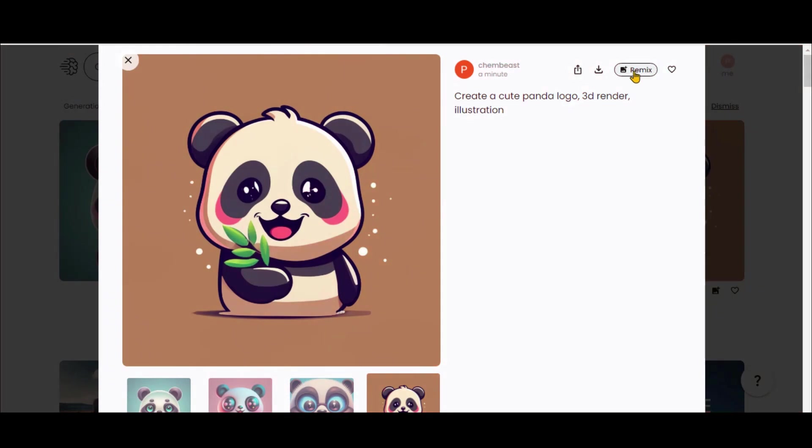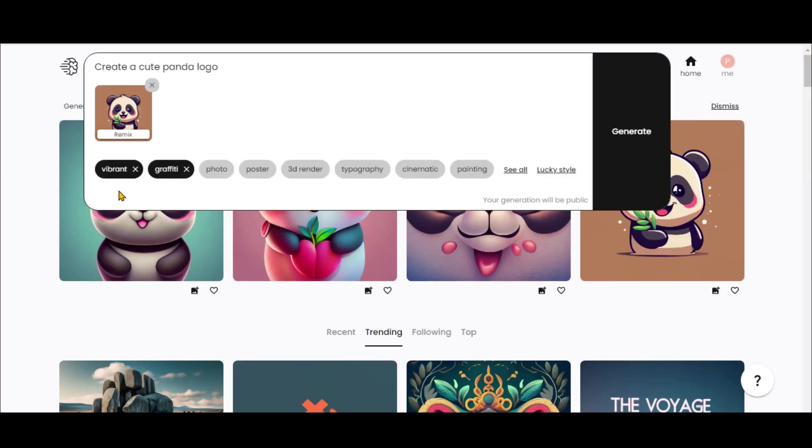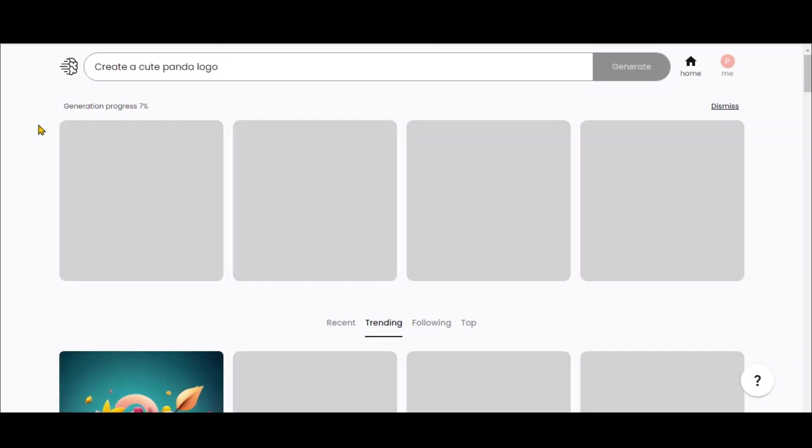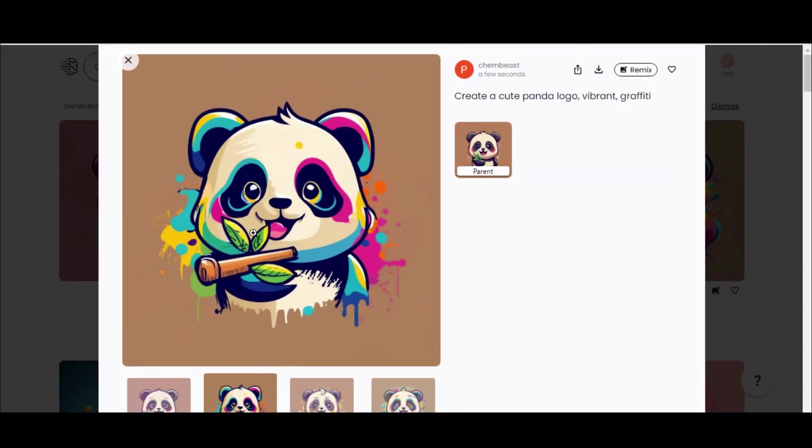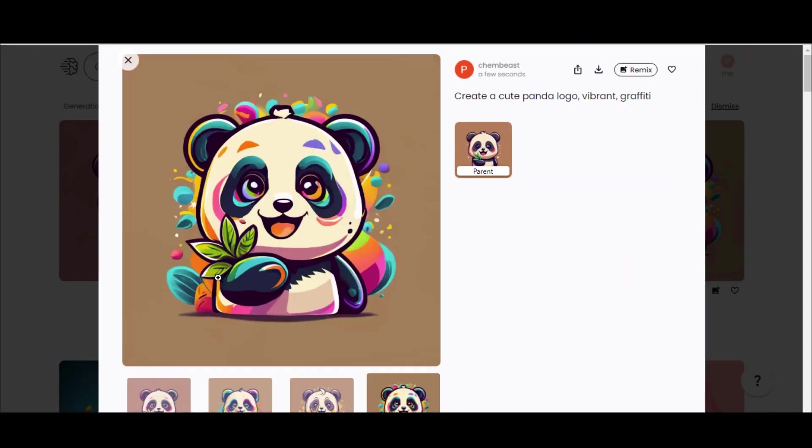Click on this Remix button to generate variations of this image. Here you can change the styles as well. Click on the Generate button and wait for some time. Here you can see more amazing images. Look at this one.